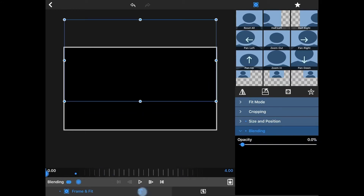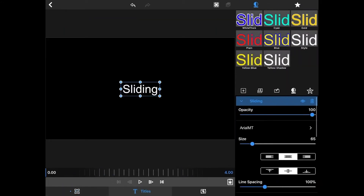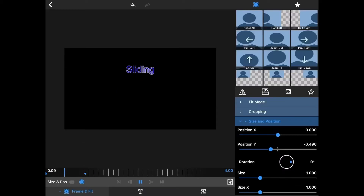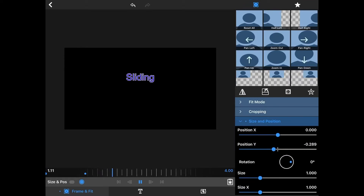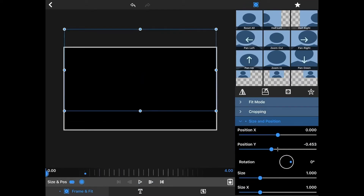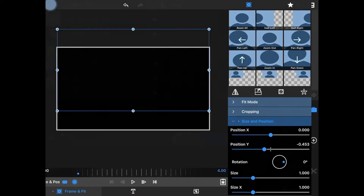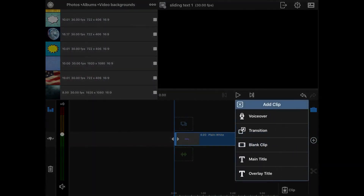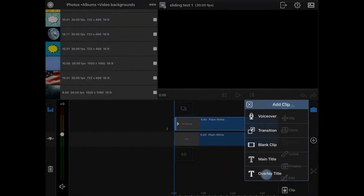Now of course you can add some effects to your sliding text — that was the one I chose. As I play this, that's how it slides down. Now we're just going to add another one. I'm going to do plus, add one more, an overlay title.